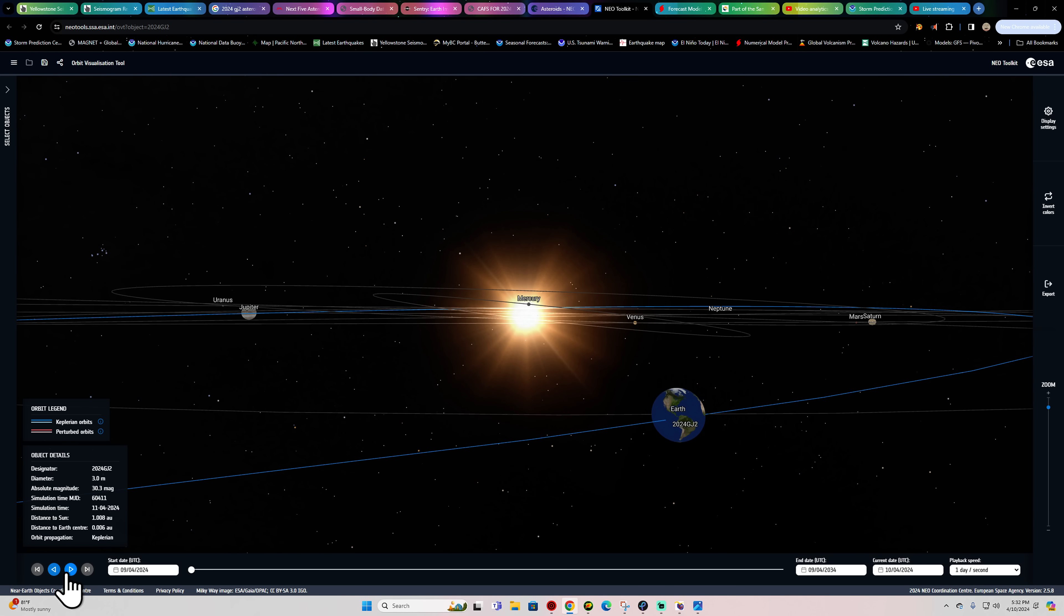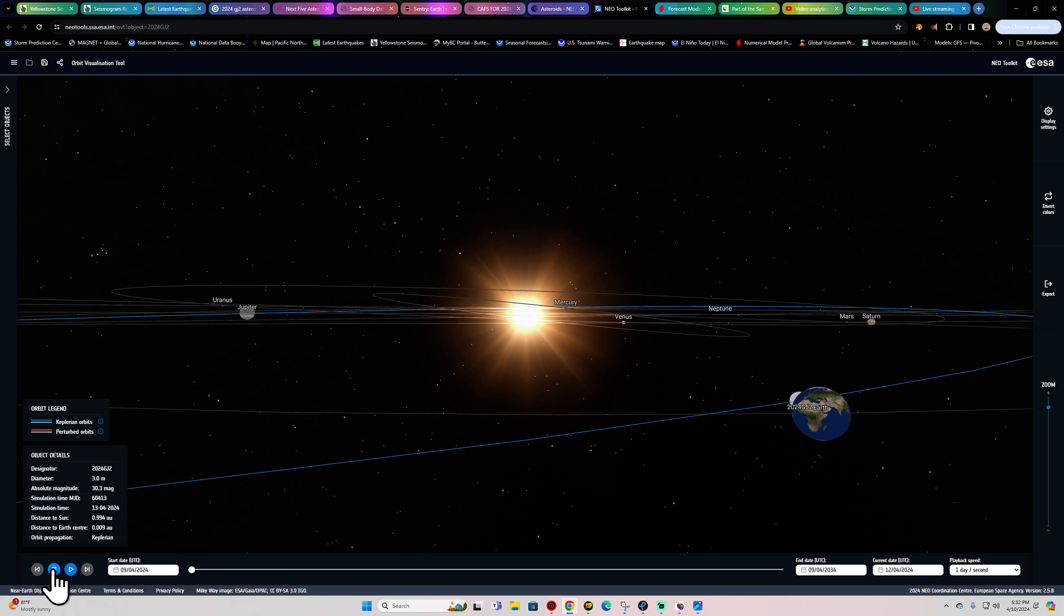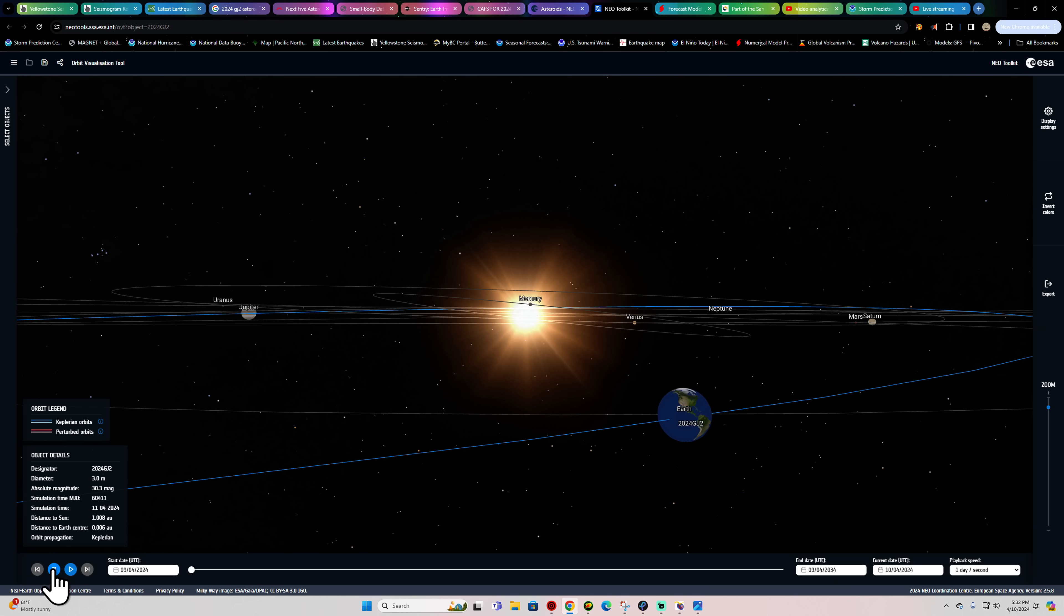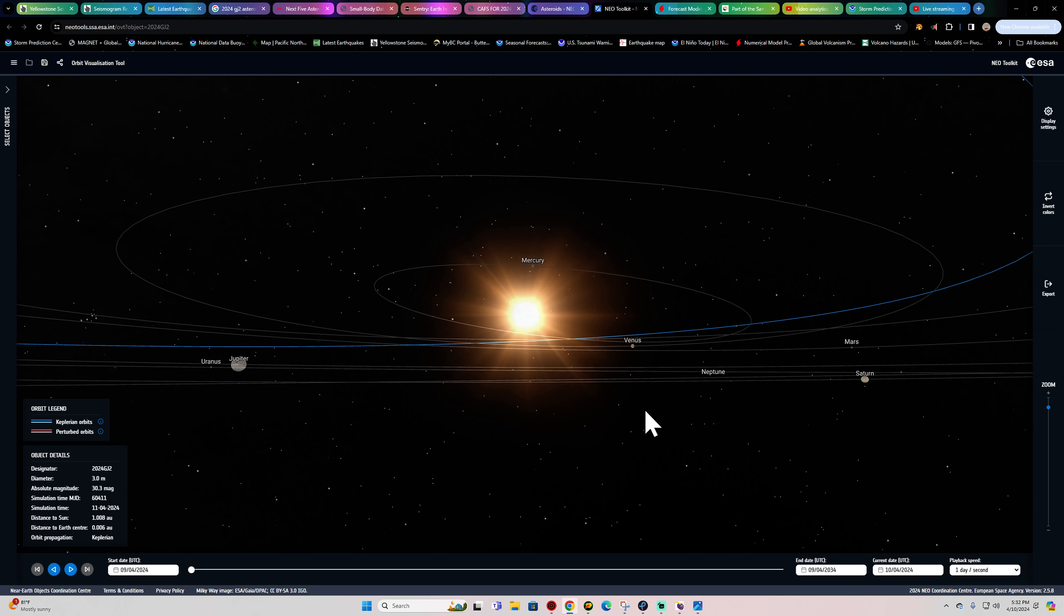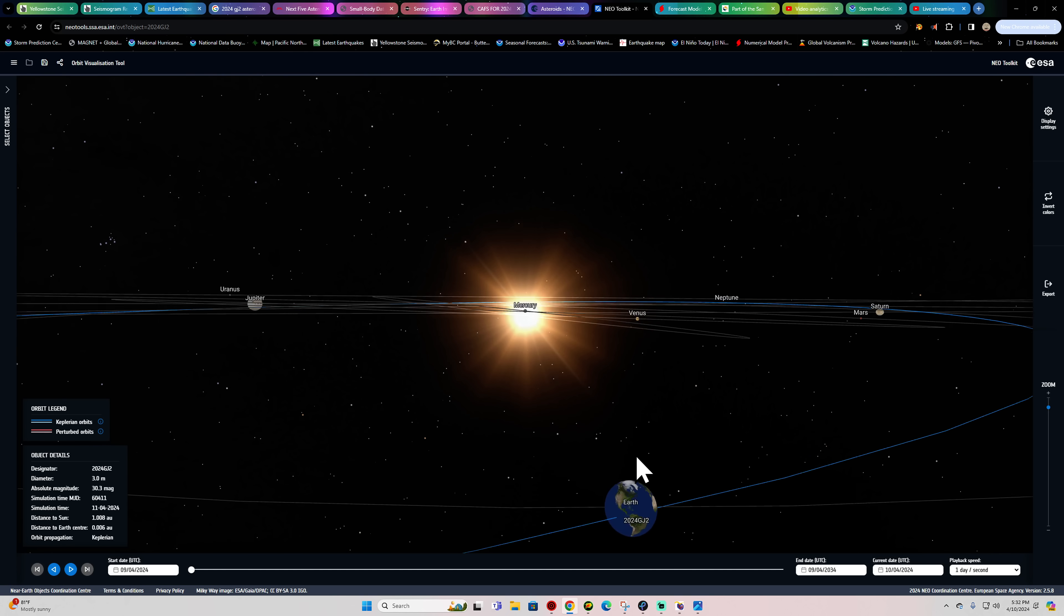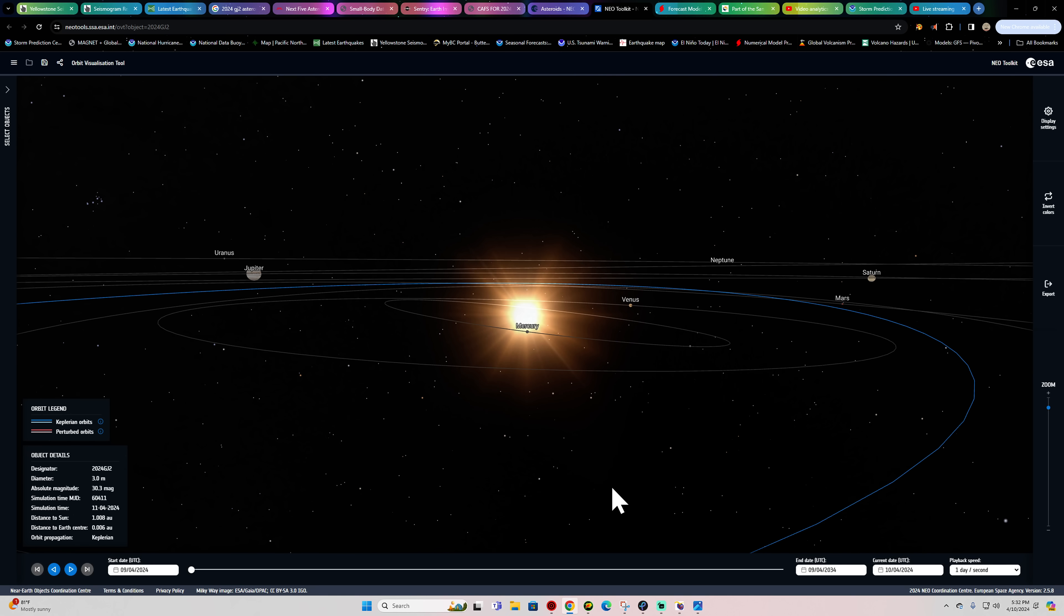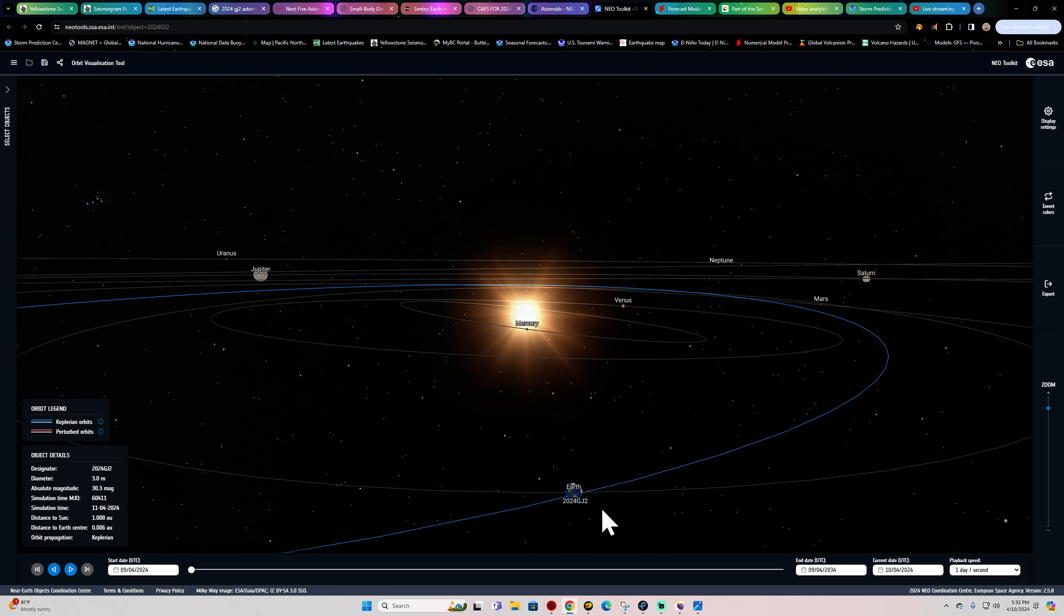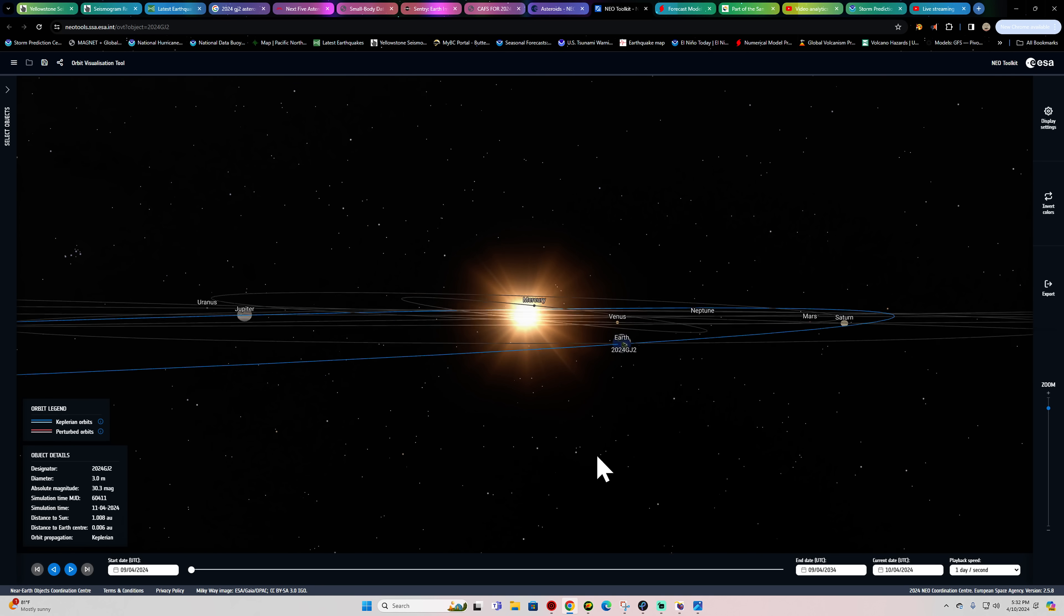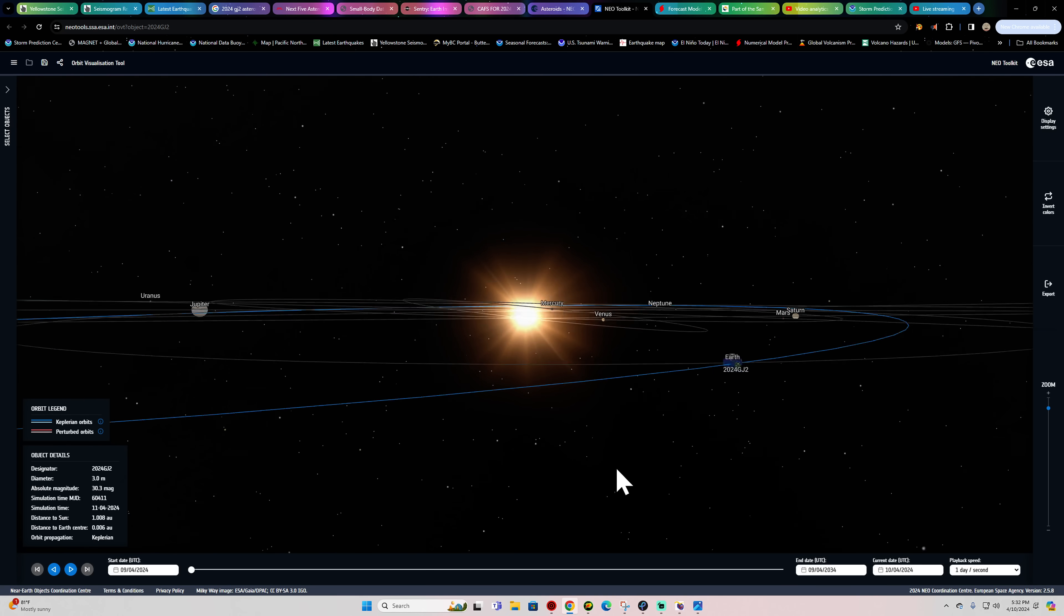And on this model, it shows it coming out the other side, but that's not going to happen if it does impact the Earth. Let me bring this back. See how it's going into the Earth? I can't see any other areas where it may have missed us.